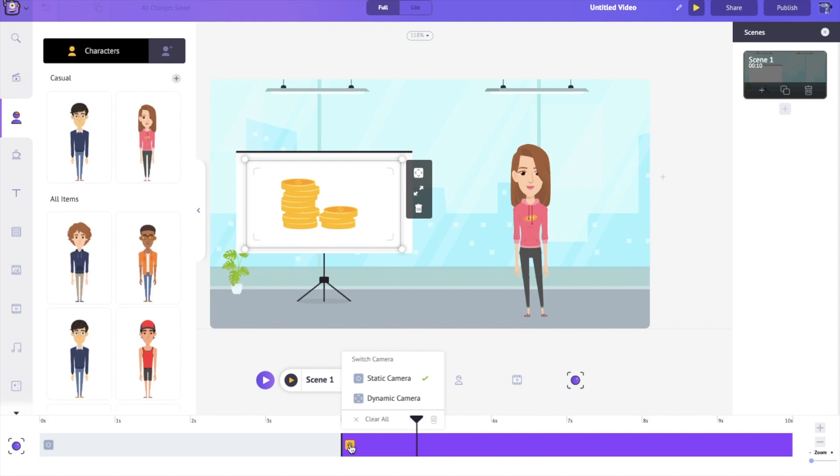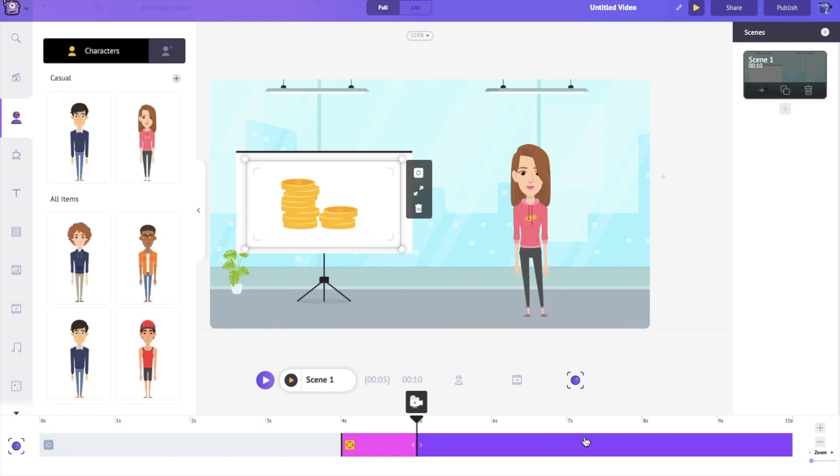I'm going to click on this, change it to dynamic camera. And you can see a pink bar appears along with the purple bar. Now the pink bar will tell you how long it's going to slowly zoom in while the purple bar tells you how long it's going to stay in this little frame.